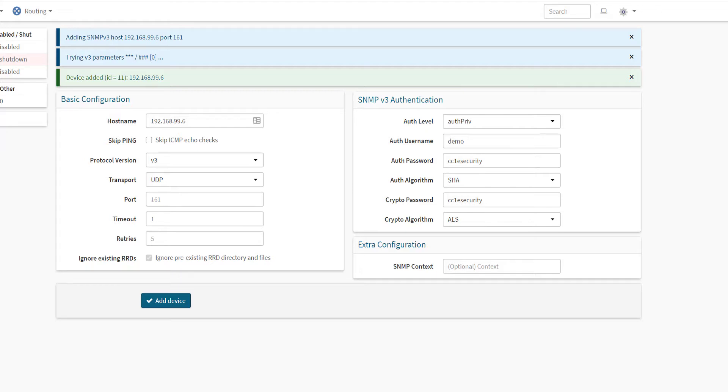If you are looking for a video on how to configure the FTD devices via the FMC for SNMP, click the link above. Other than that, I hope you've enjoyed this video. Thank you for watching.